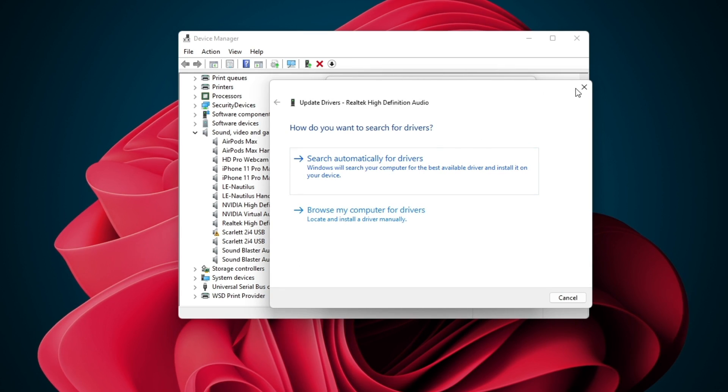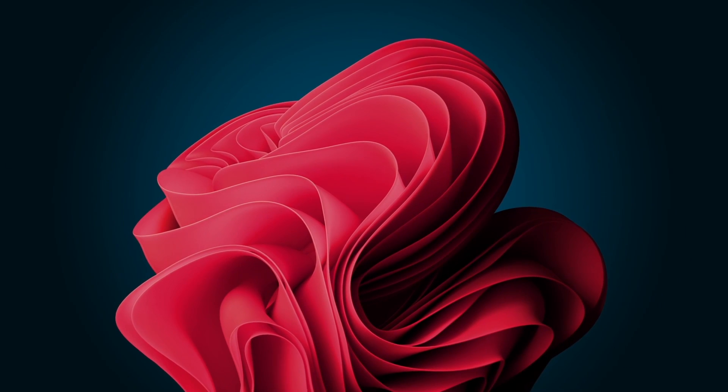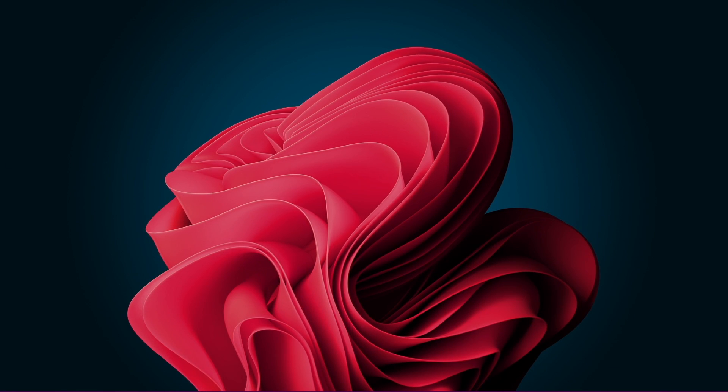You can then close these windows and the static noise from your microphone should be fixed if it's related to software or drivers.